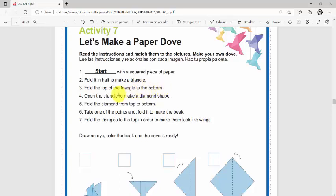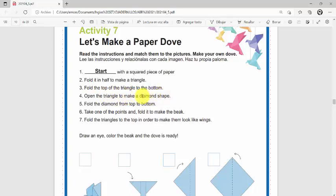Number four: Open the triangle to make a diamond shape. Open the triangle to make a diamond shape. Abre el triángulo para hacer una figura de diamante.